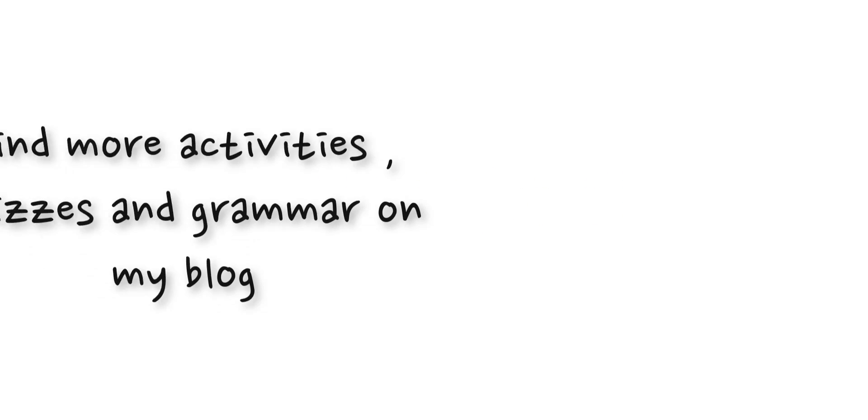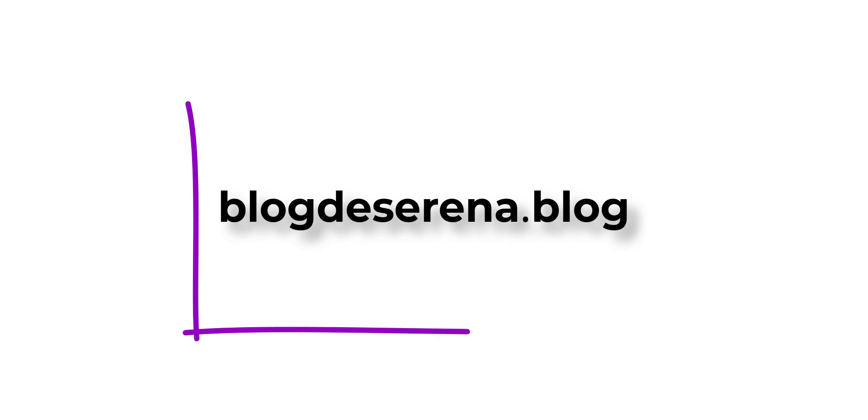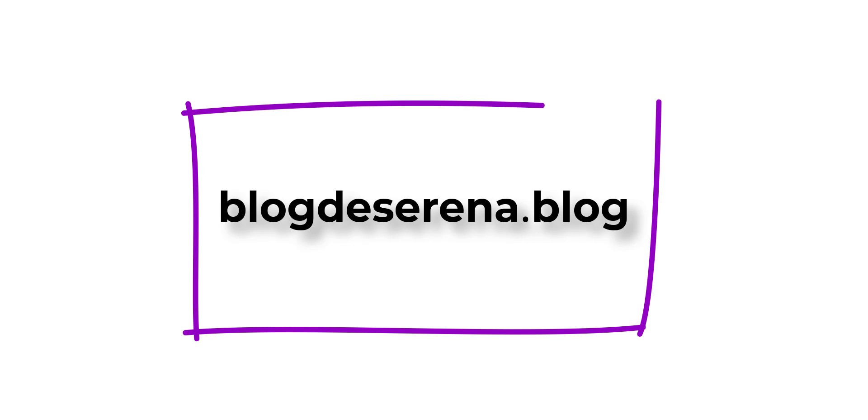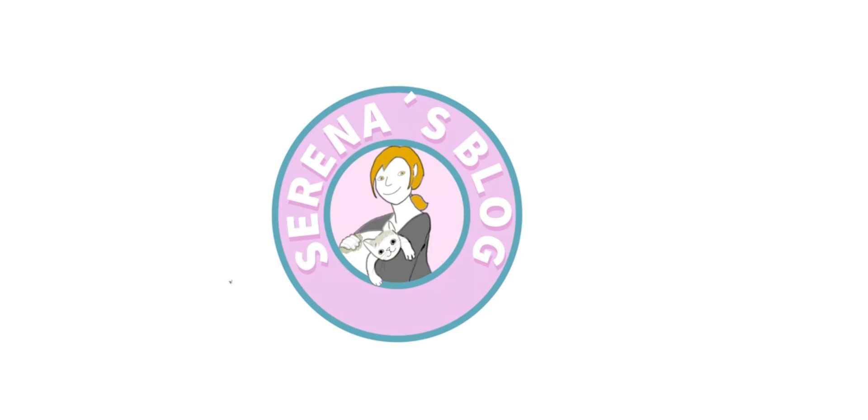That's all for now. Find more activities, quizzes, and grammar on my blog, blogdeserena.blog. And if you liked the activity, please subscribe or leave a like. Thank you very much for watching. See you next time!